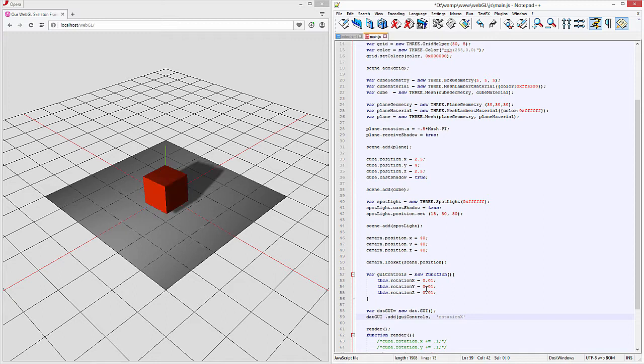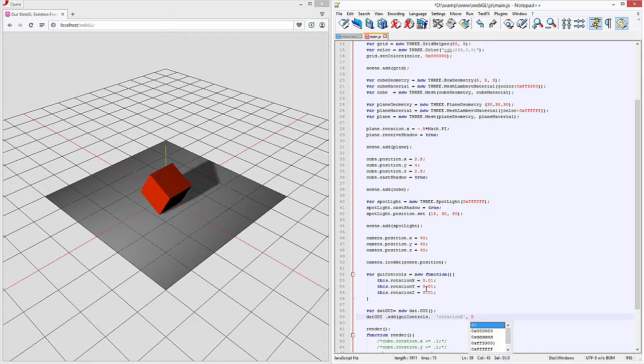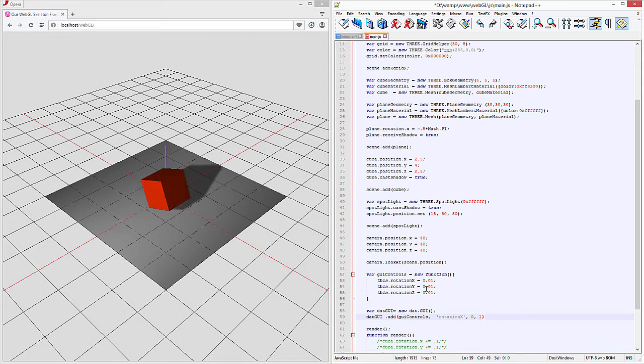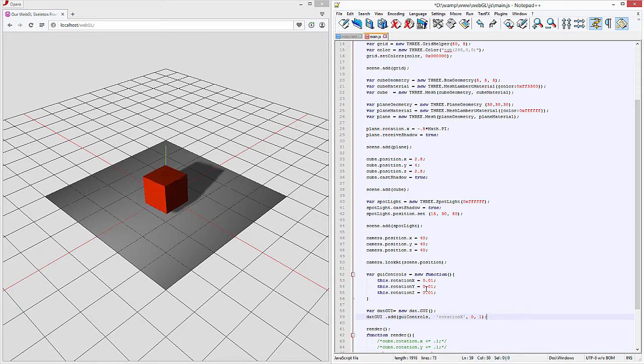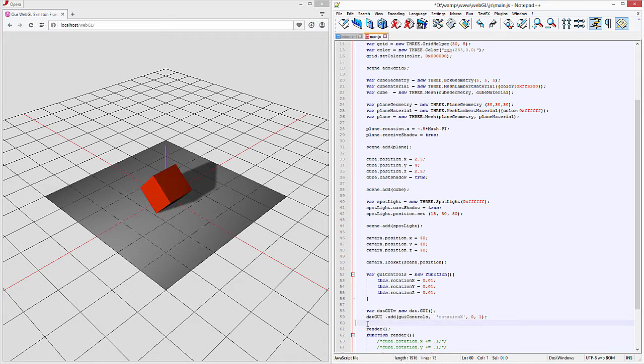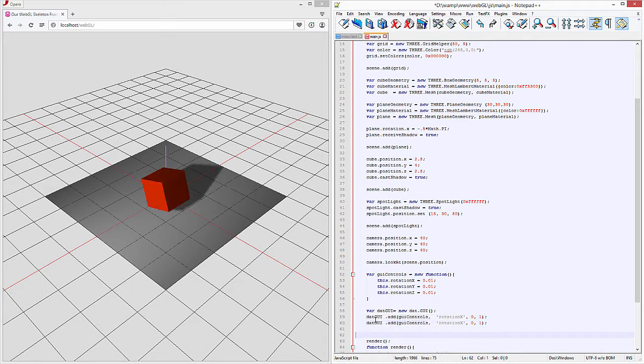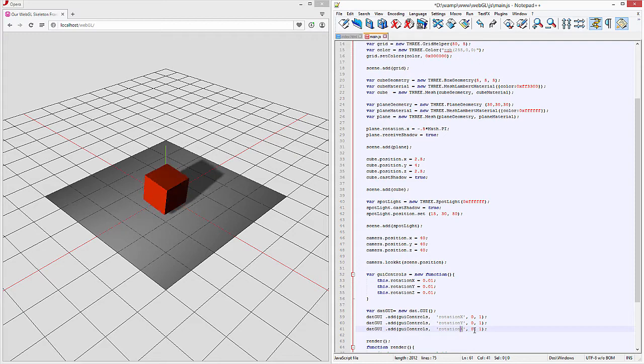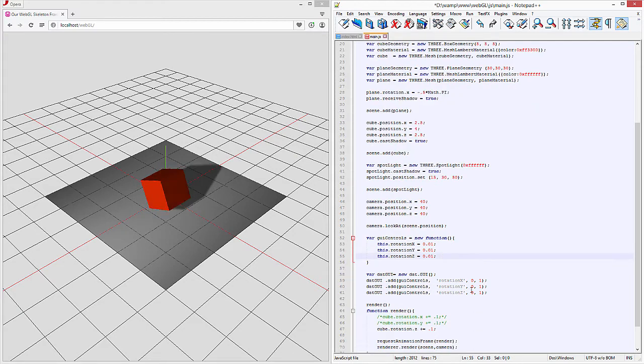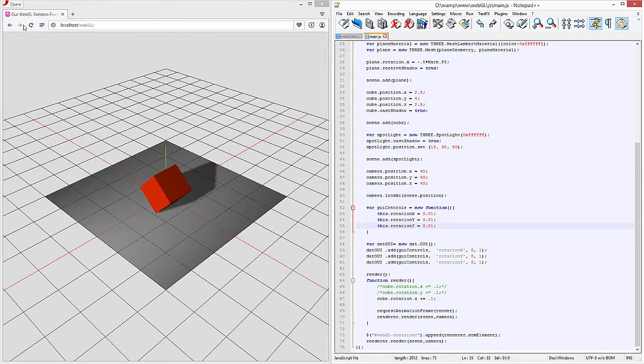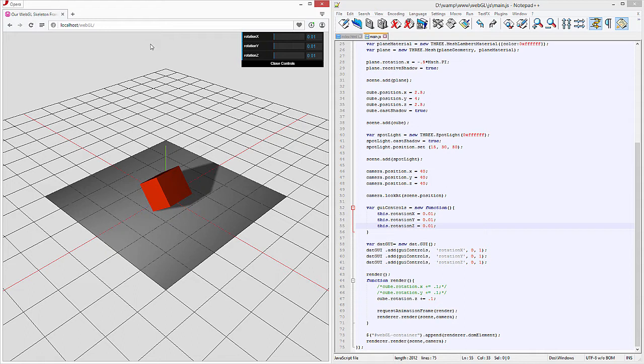And this is actually the values that it can be between so 0 to 1 should be fine for our purposes and then we'll just copy and paste that three more times for all the other ones. Okay so that sets up the GUI interface for us go ahead hit save and we should be good to go.